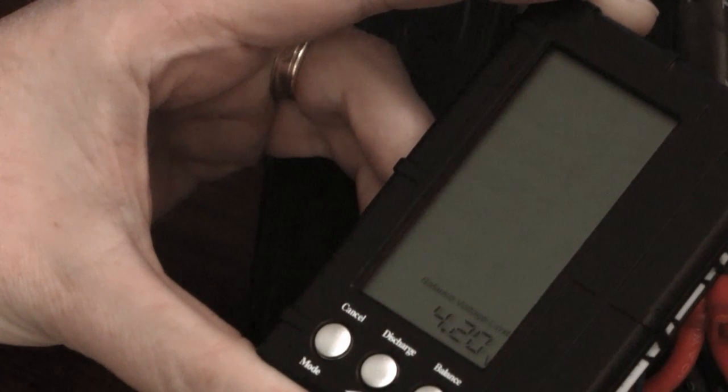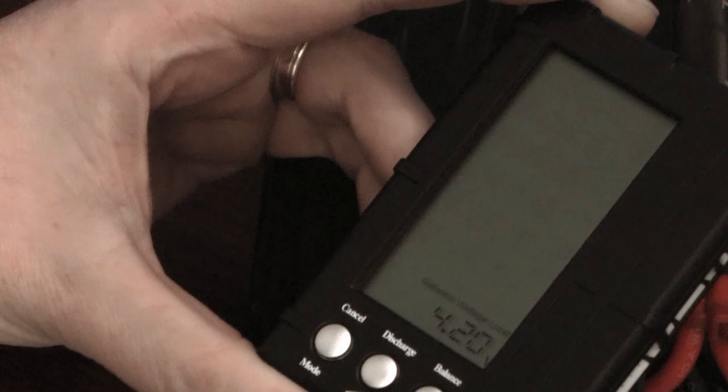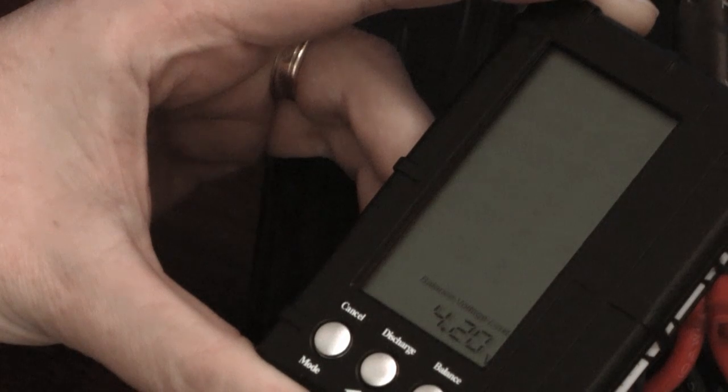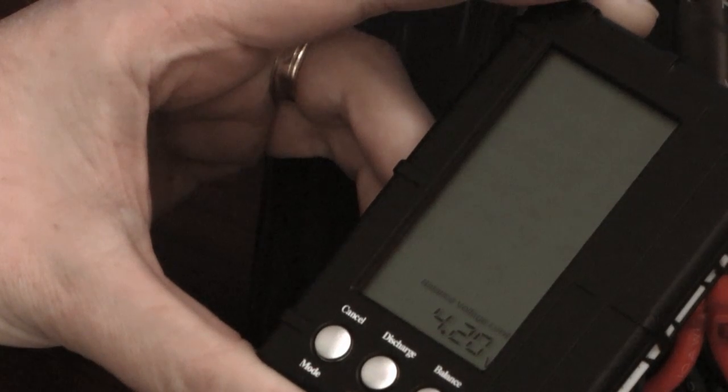You wouldn't set the balance voltage as high as 4.2 because that's the maximum that you want any cell to be. So if you're balancing all cells are going to be pretty much less than that.